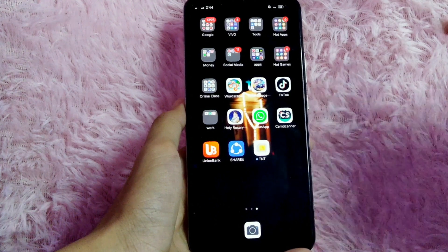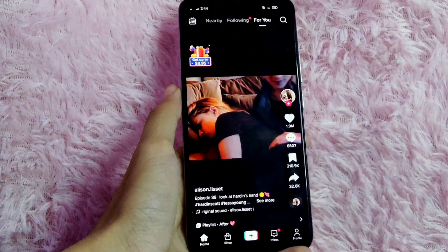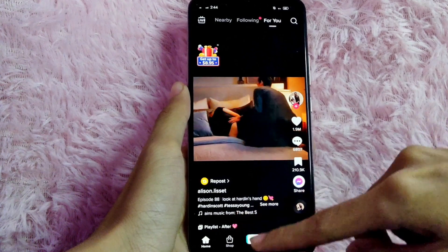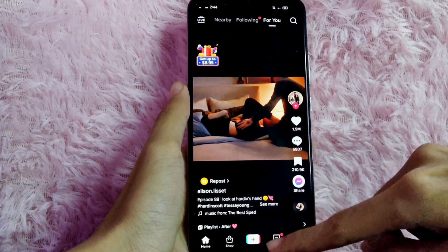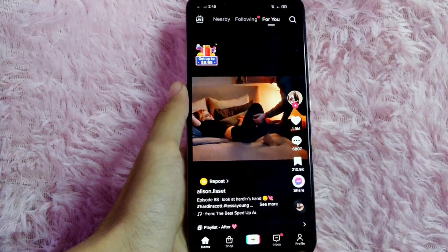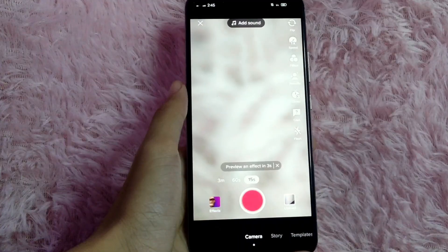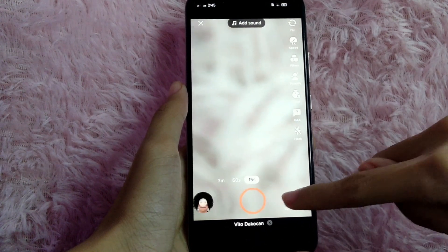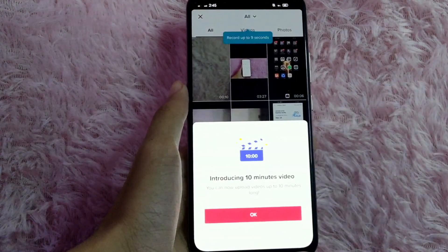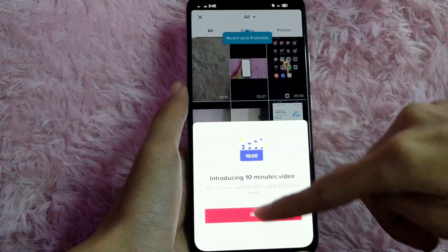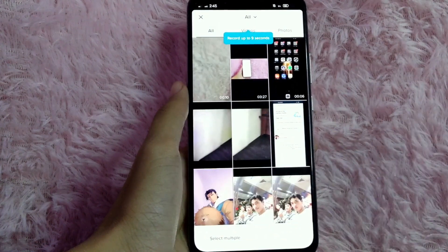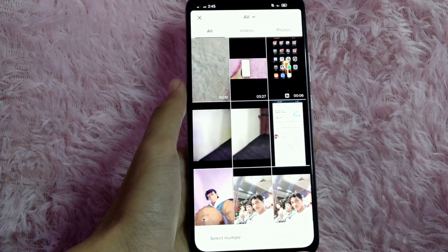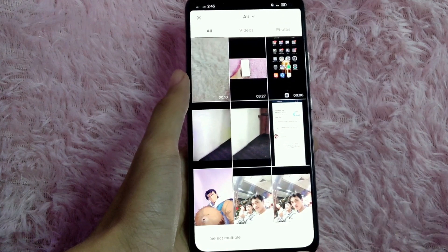First, open your TikTok application. Then select the plus button to create or upload a video. In this example, I will click the upload button. Just click OK, then select the video that you are going to add the transition to.